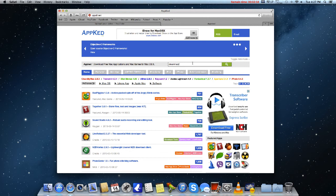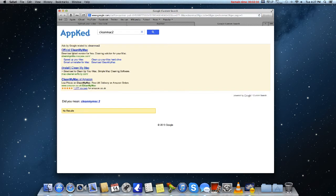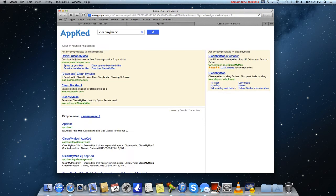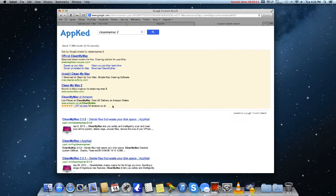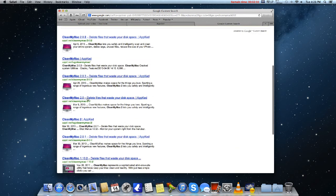Click CleanMyMac 2. Oh, I missed out on my, sorry about that guys, my Mac 2. And what you want to do is find the latest version, it's 2.03, there it is.